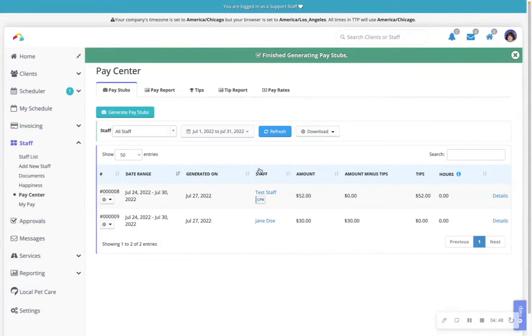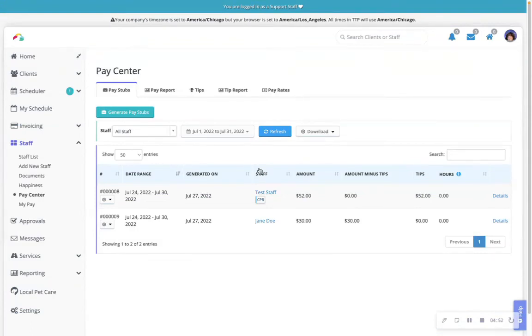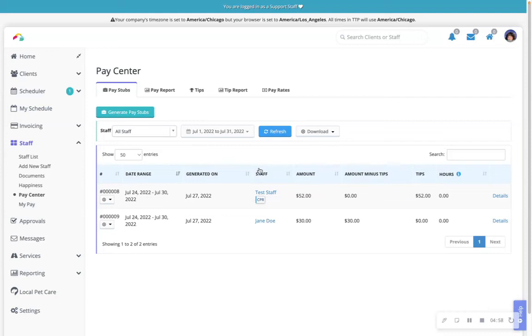If you forget to disperse tips before generating pay stubs, you would need to delete the pay stubs from the pay stubs tab of each staff member's account and then generate new pay stubs that include the tips. Once deleted, you'll be able to rerun the same date range and those events will show up on the new set of pay stubs with the tips included.